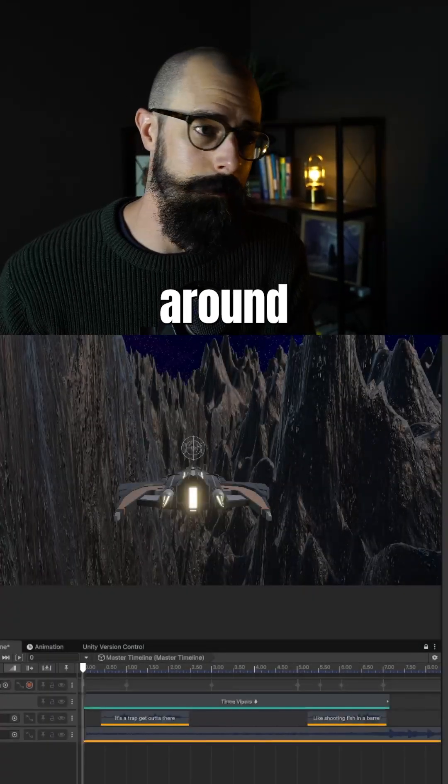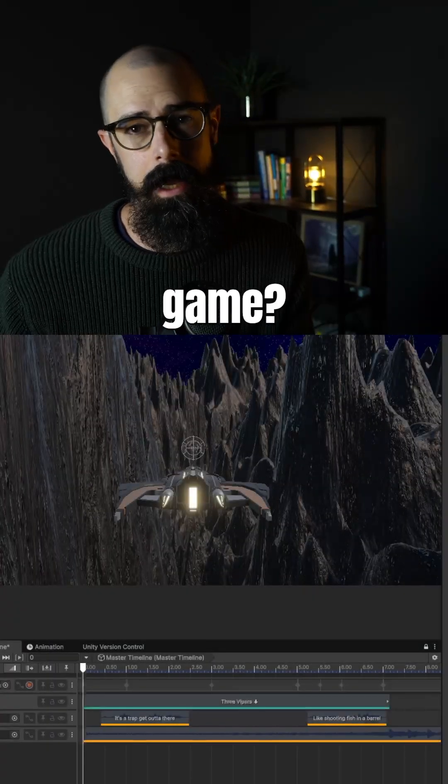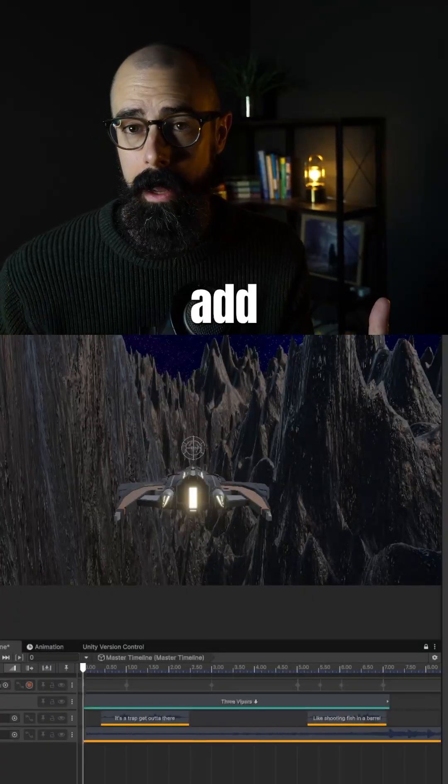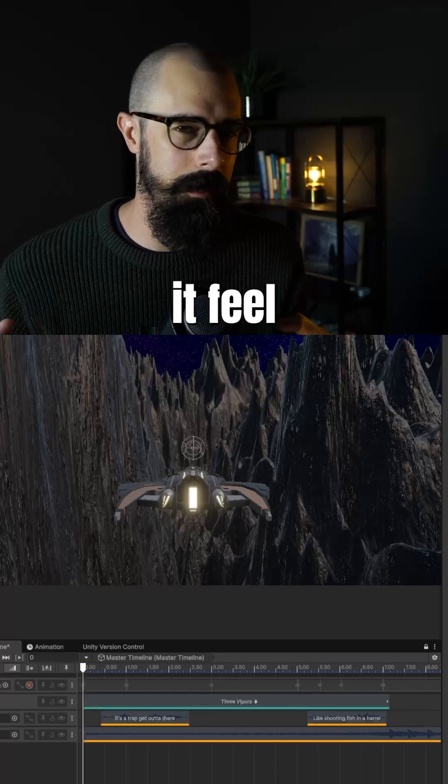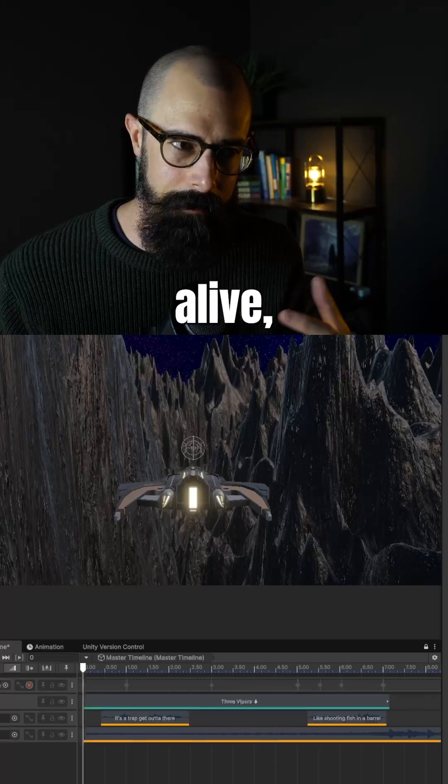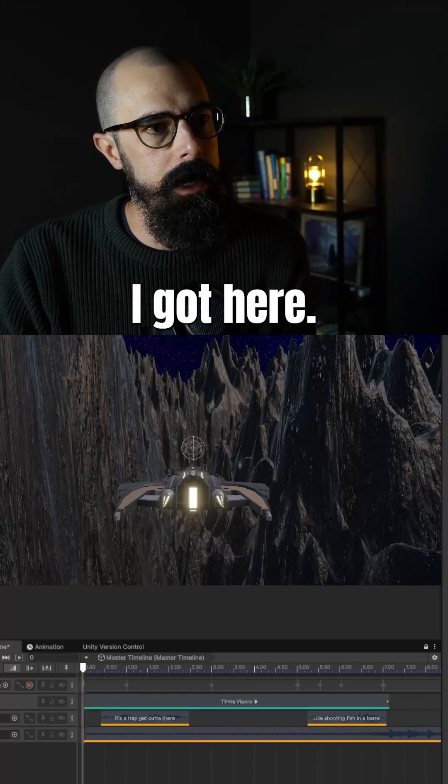All right, I'm really starting to play around with the idea of how do I polish this game? How do I add music, sound effects, make it feel more alive, make it feel more interesting? Let me show you what I got here.